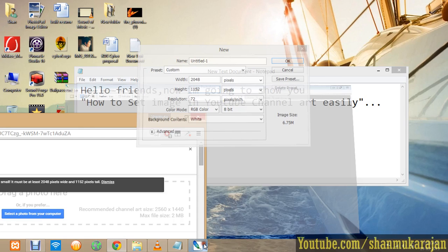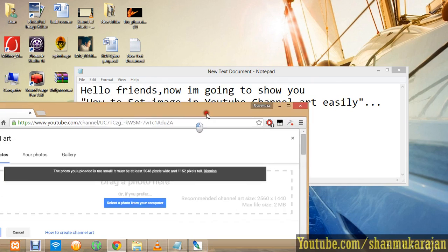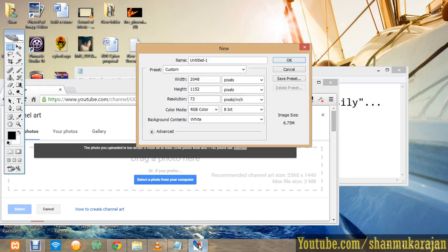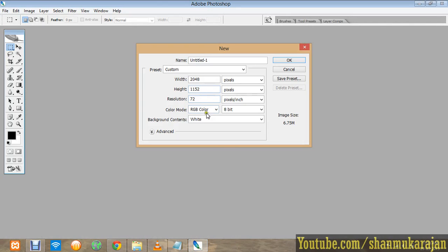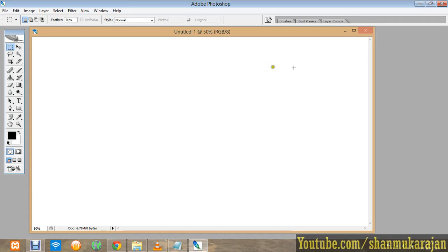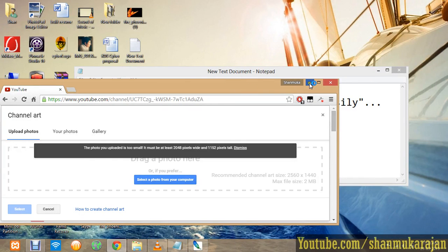Click 2048 and 1152. Next, you must select the background contents as white, then click OK. An empty page is shown. Now what do you do?